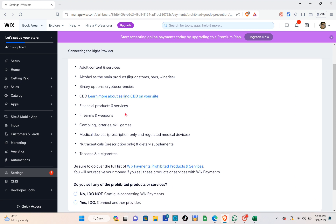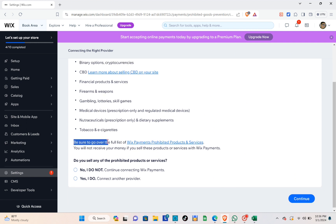The restricted items include: alcohol as the main product, binary options, cryptocurrencies, CBD, financial products and services, firearms and weapons, gambling, lotteries, school games, medical devices, prescriptions, tobacco, and e-cigarettes. Be sure to go over the full list of Wix Payments prohibited products and services — you will not receive money if you sell these products or services through Wix Payments.